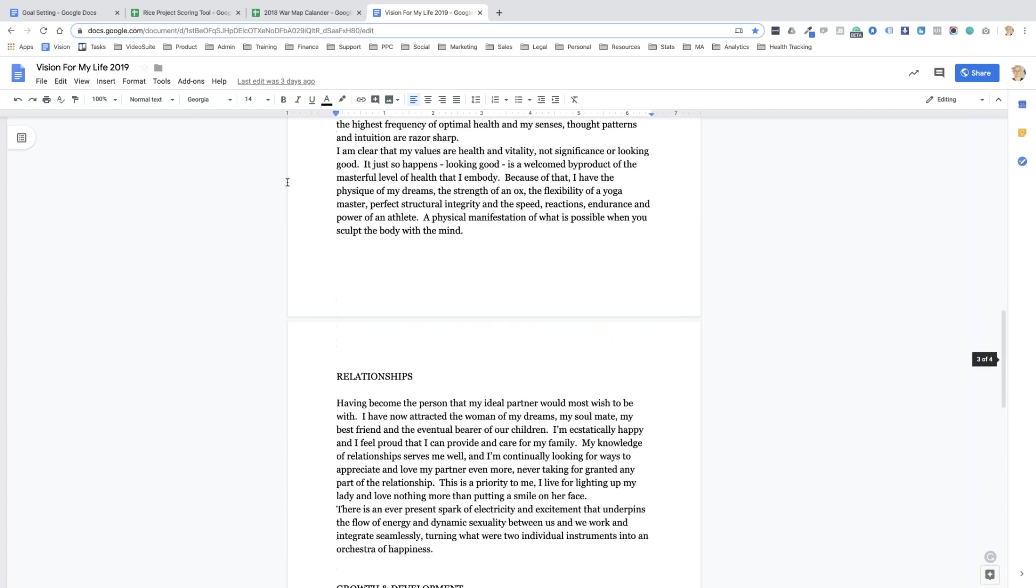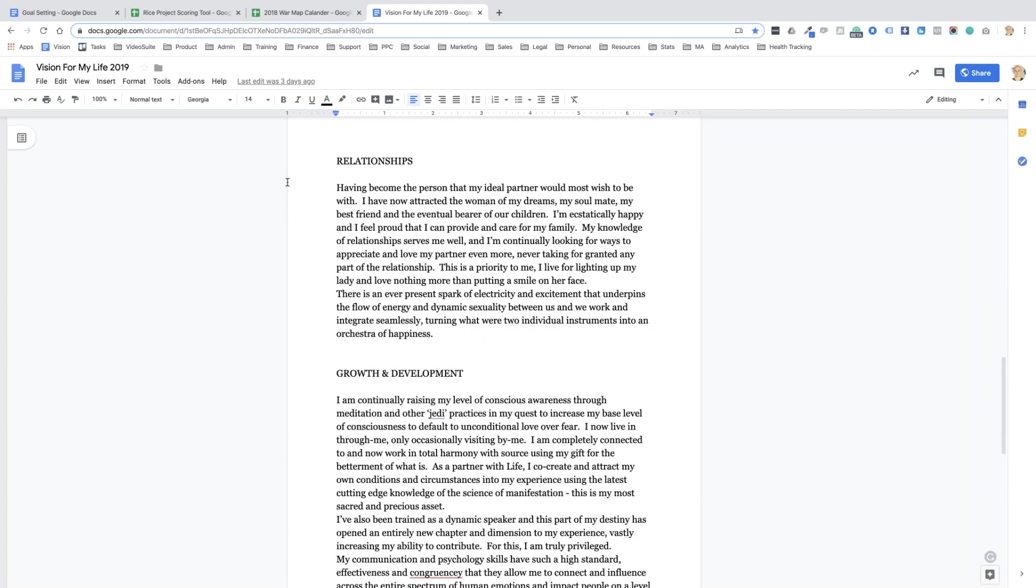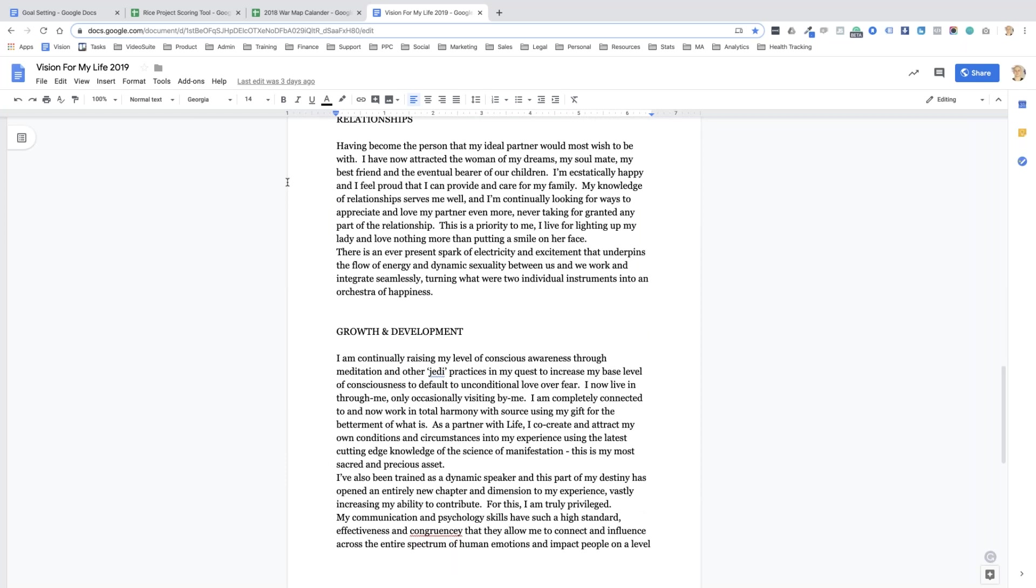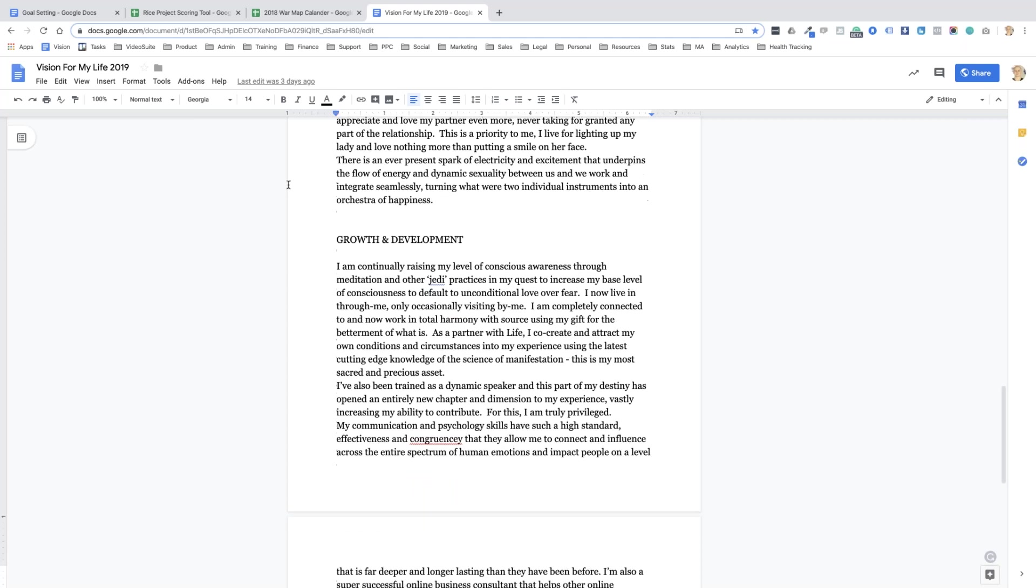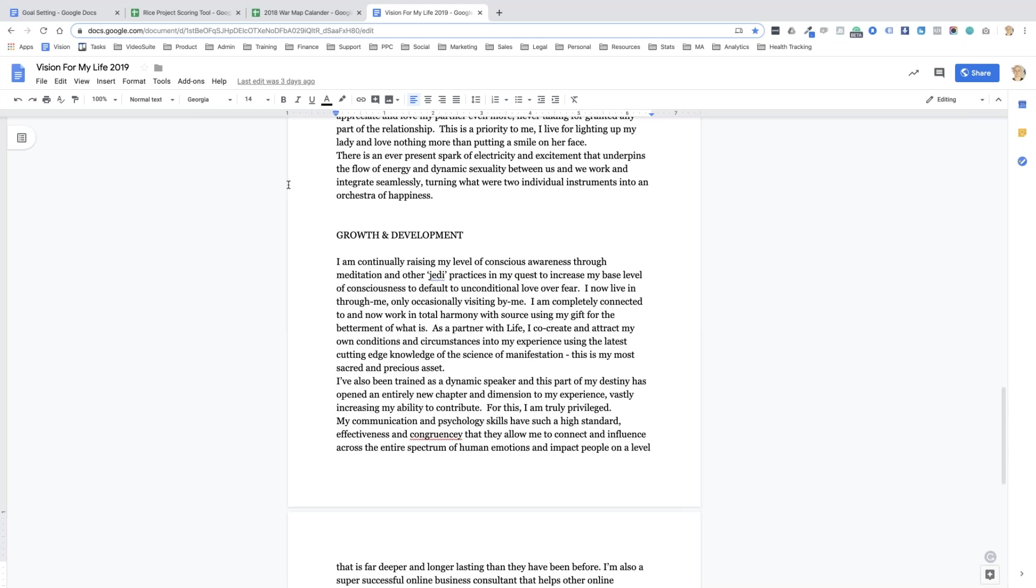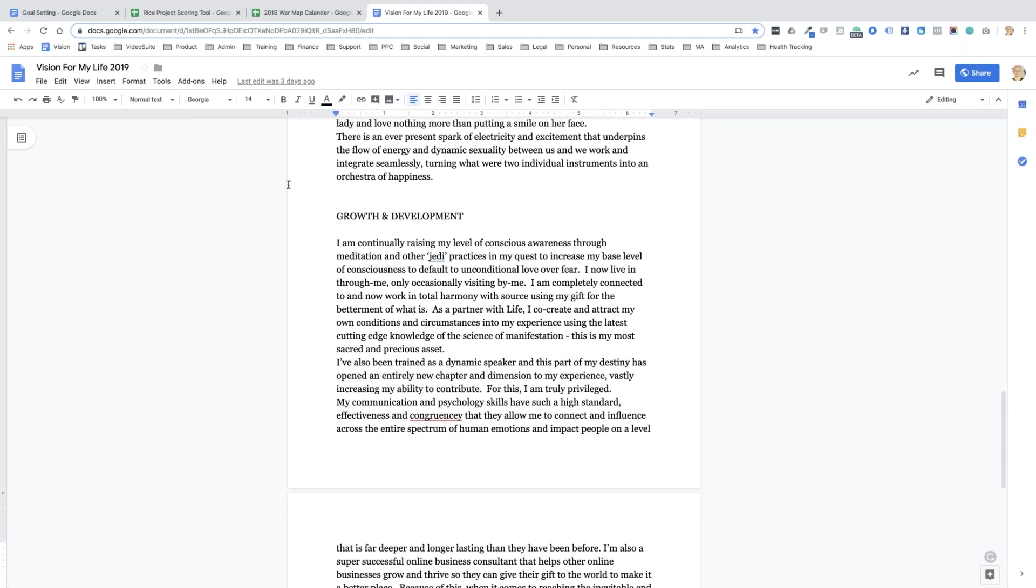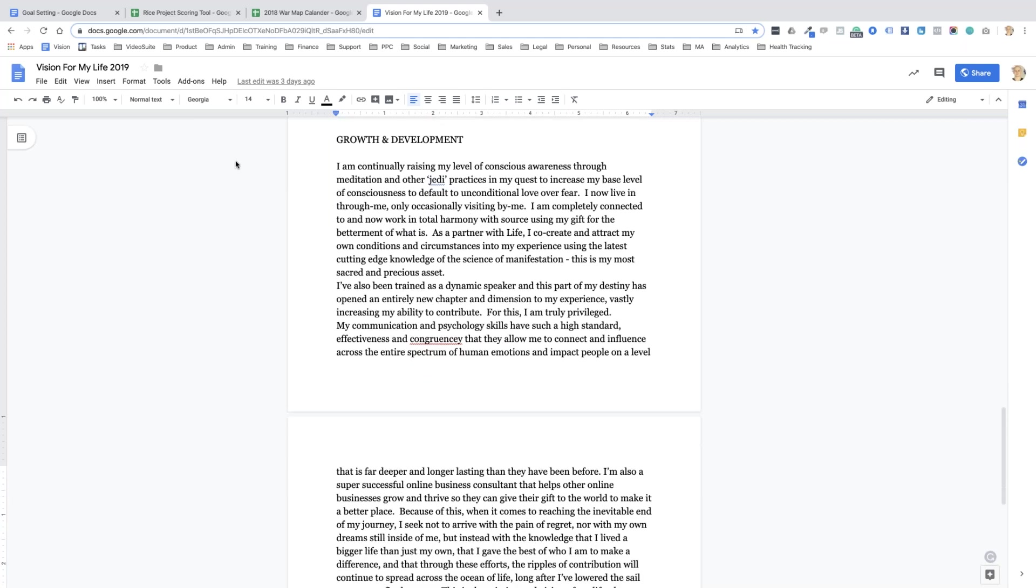So that's the main part of the vision. Then I just break down each part. So for health, feeling totally amazing, my body which is my partner is a vast and limitless generator of energy. All the cells in my body continually vibrate at the highest frequency of optimal health. I have the physique of my dreams, the strength of an ox, the flexibility of a yoga master.